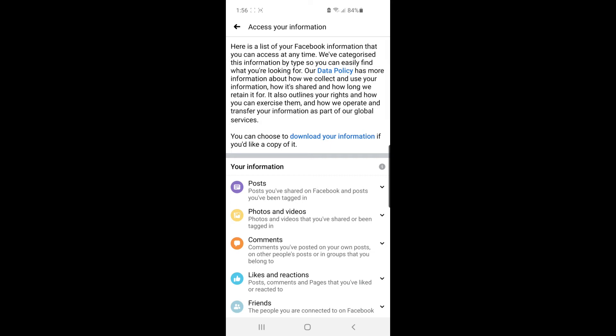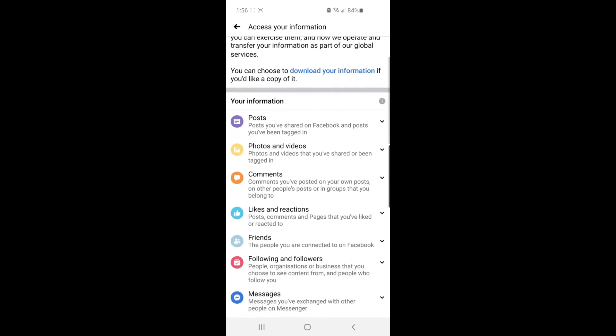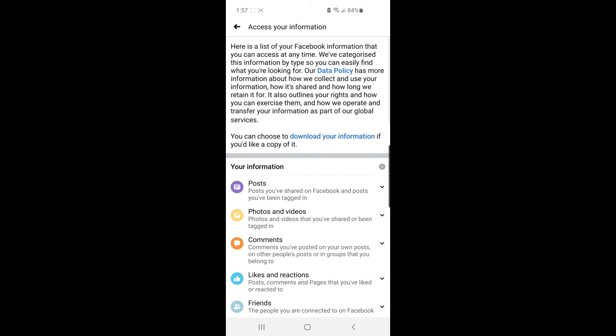As you can see, there's an option for posts, photos and videos, comments, and everything like that. To download these, what you're going to do is click on Download Your Information right there at the top.